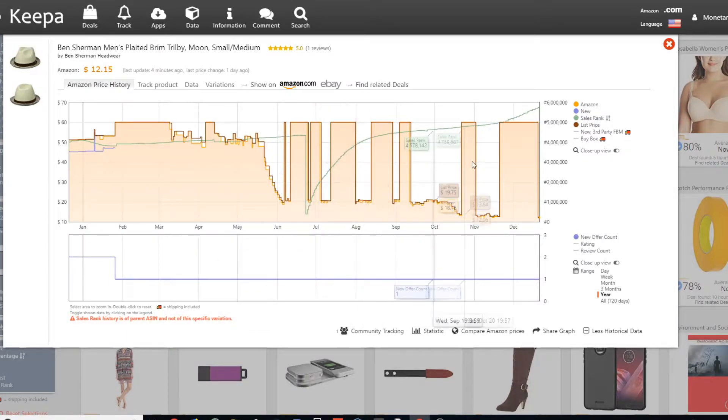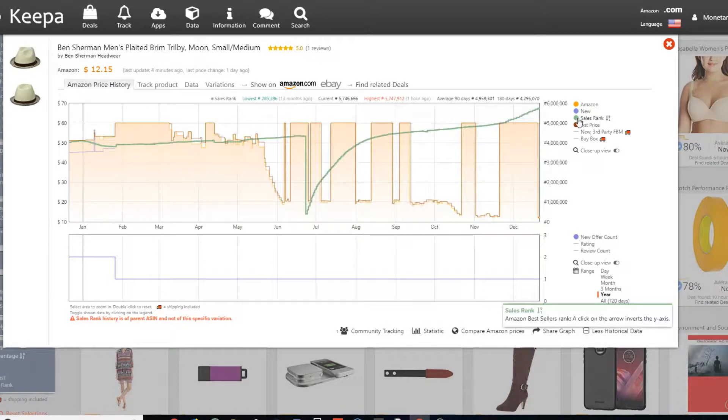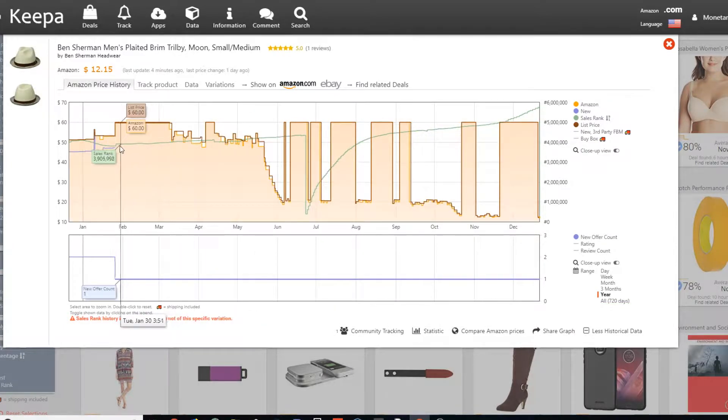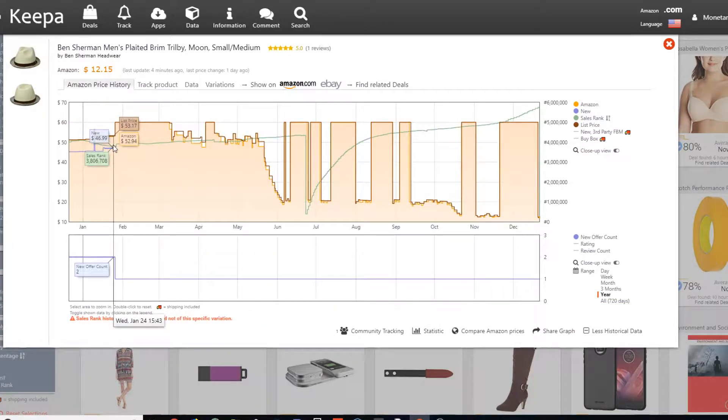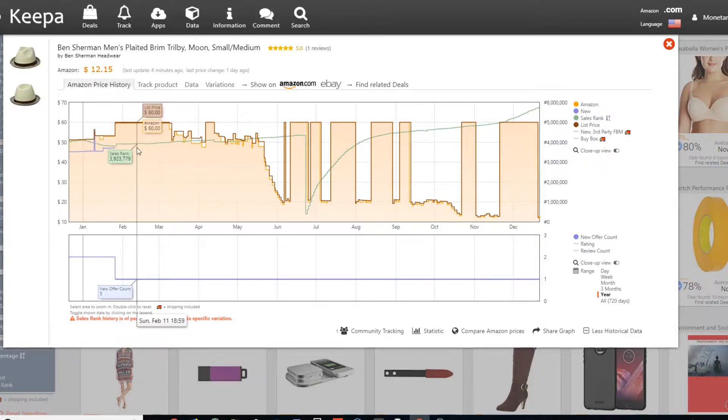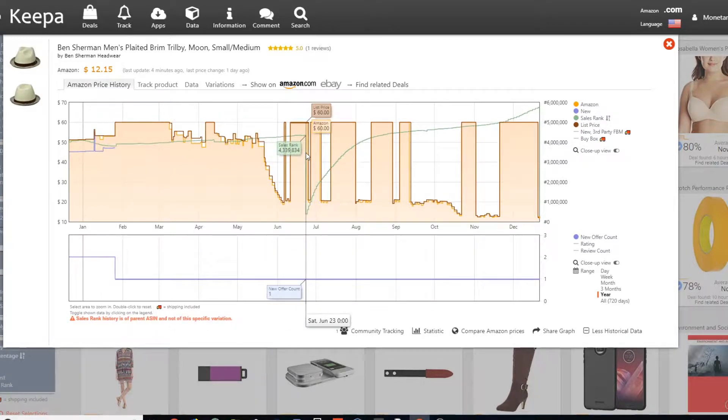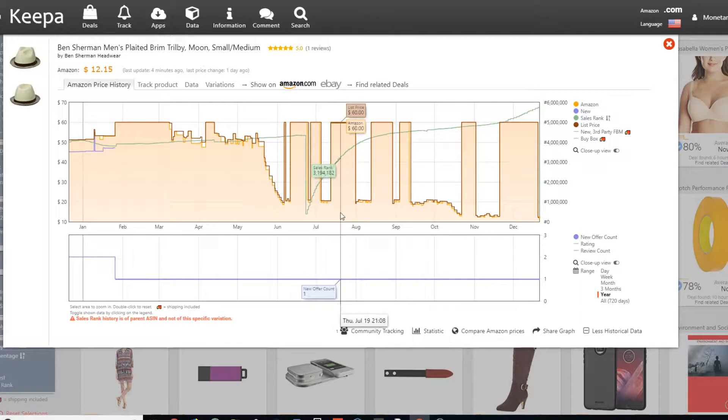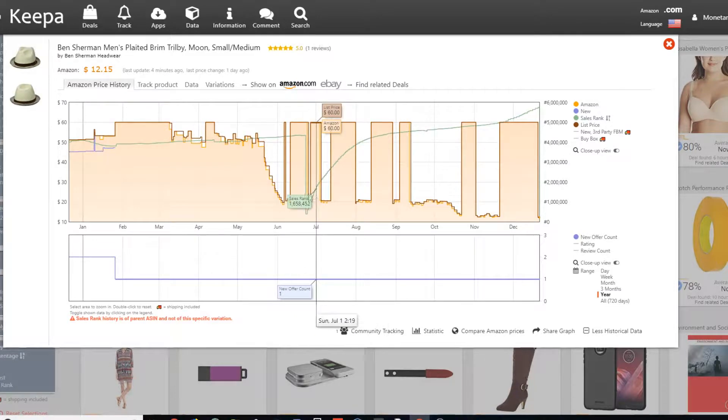So another option or another thing we have here is the sales rank. So as you guys might know, sales rank is determined lowest. Sales rank is selling the most. So basically as it's the lower it is, the more it's selling.